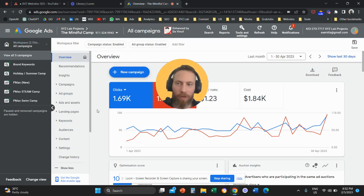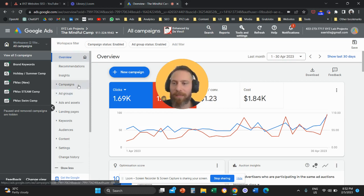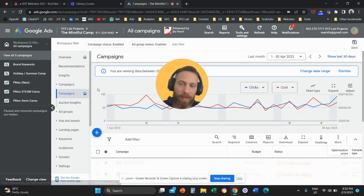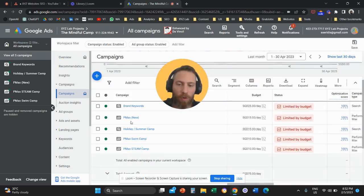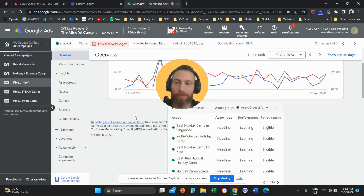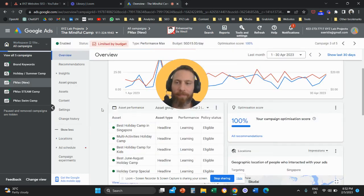So first of all, we need to access our Google Ads. Secondly, we need to go and we are going to access our Performance Max campaign.